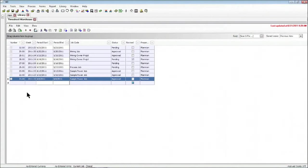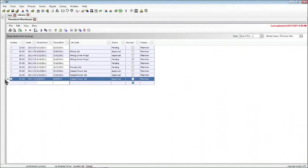As a side note, there is another application created by Hard Dollar called the Timesheet Collector, which is a simplified version of Hard Dollar only used to create timesheets out in the field. Those timesheets can then be synchronized right into the office, in which case they would automatically come into this timesheet warehouse.